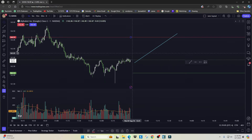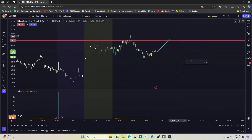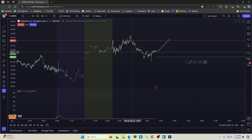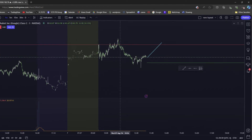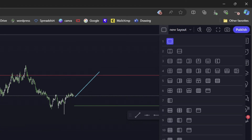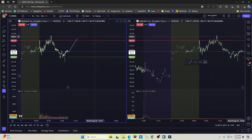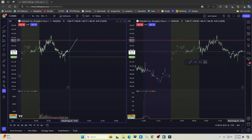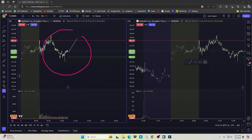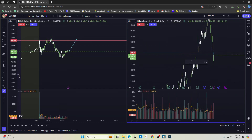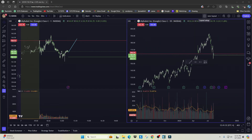Another thing I do is display more than one time frame at once. Click the layout square icon and it shows you different layouts available. I'll click on this one, which lets me see either two different stocks or two different time frames at the same time — so I can have a one-minute chart on one side and a daily chart on the other.